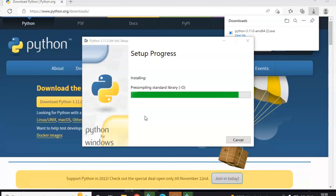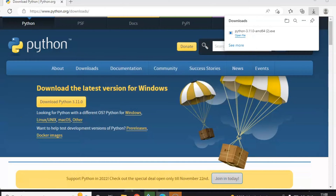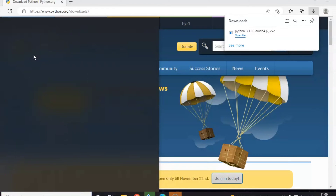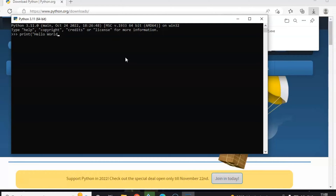Once the installation is completed, you can go to the Start menu and click on Python Console to verify whether Python is working properly or not. After verifying it's successfully installed, click the Close button. Then go to Start menu and click Python 311 64-bit. For verification, you can type: print("hello") — and yes, it's working fine.